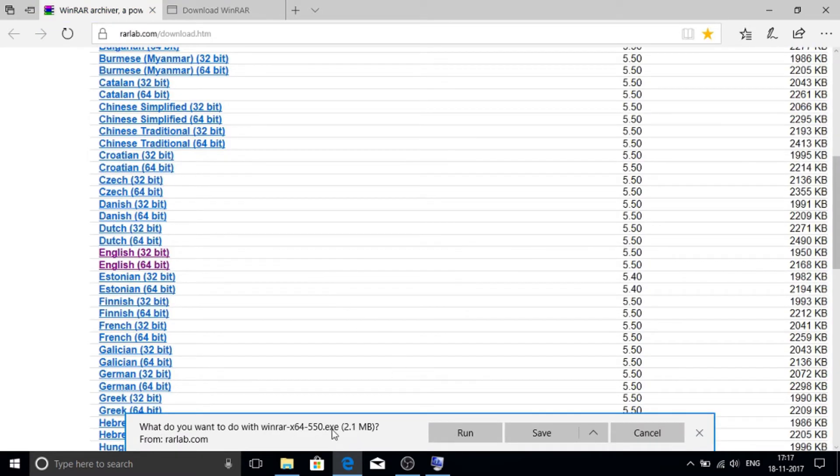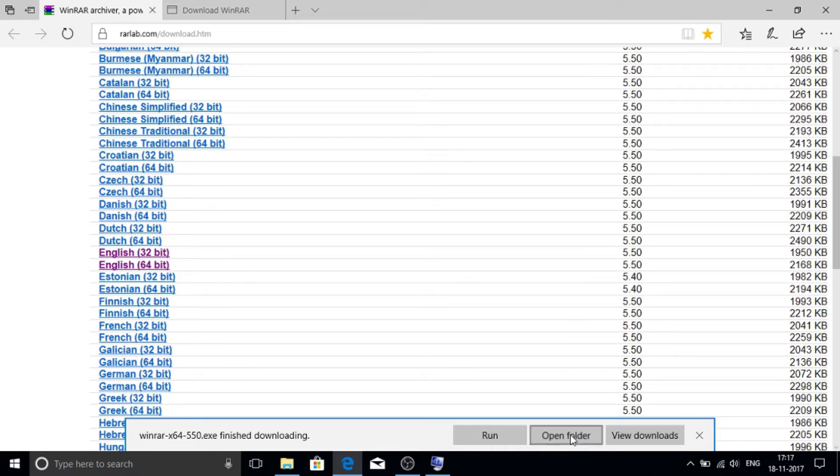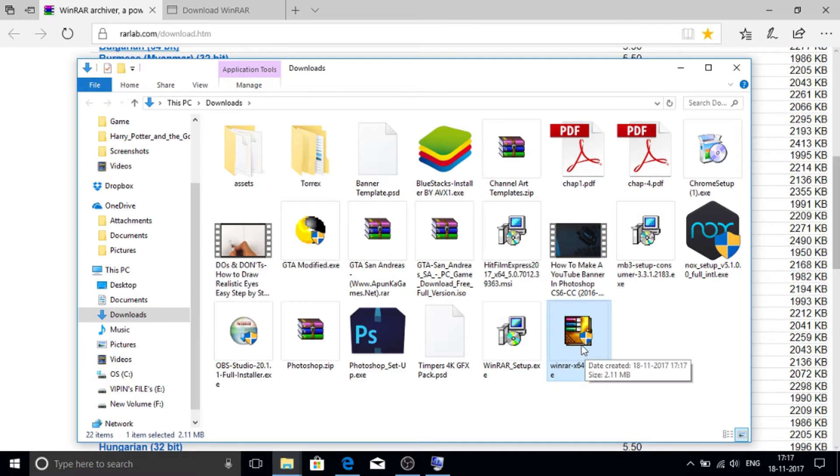And here is a window popup. Just click save and click open folder. Here is the WinRAR. Just double click on it.